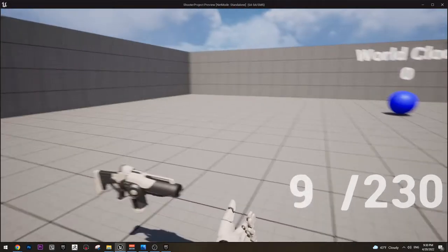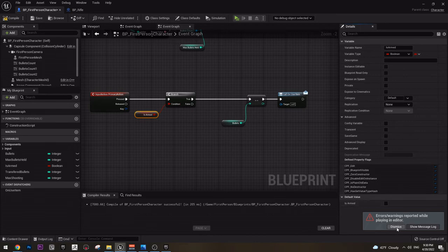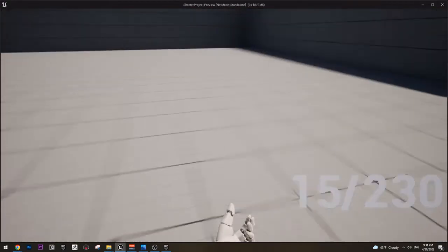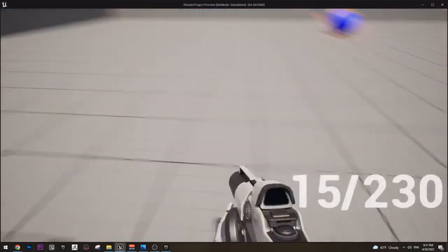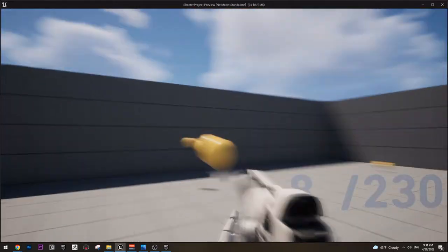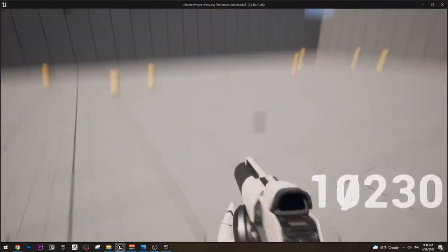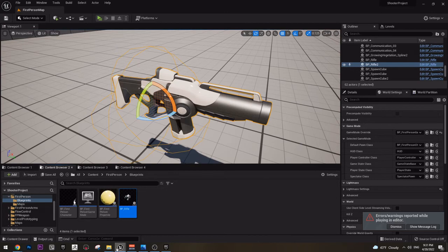It didn't work because I already put it true. But it needs to start with false value. So compile, and now play the game. If I try to shoot, nothing happens. But if I grab the gun, now I can shoot and it decreases. Now it decreases to negative and that's not very good.